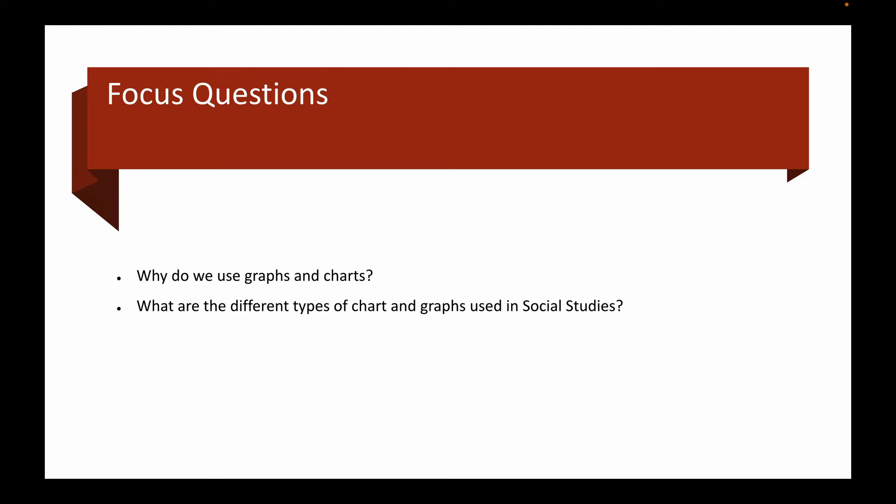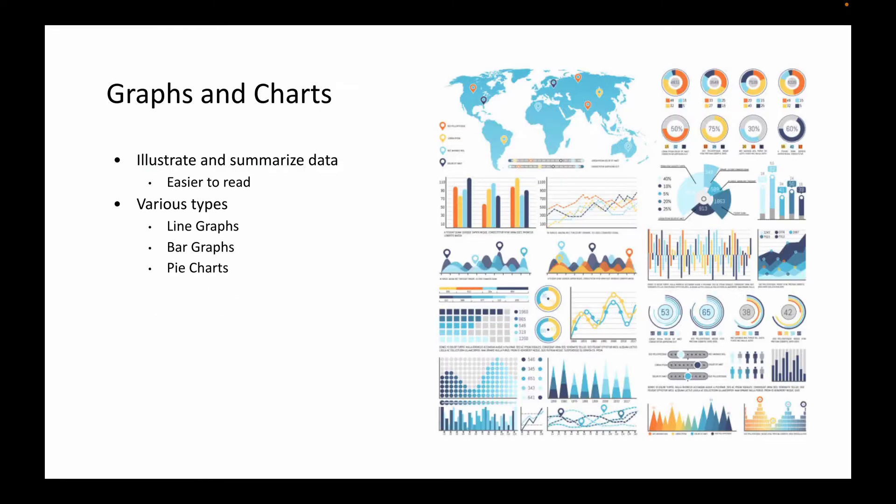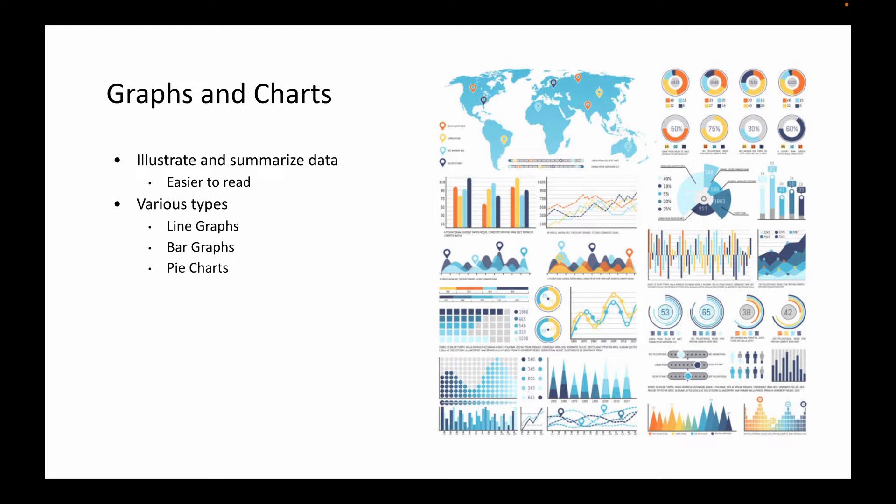Why do we use graphs and charts and what are the different types of charts and graphs that we typically end up using in social studies? We use graphs and charts for various different reasons. Basically, it's so that we can illustrate or summarize some sort of data. We've compiled data, we've collected data, and now we need to make it easier to read and to be able to read it quickly and efficiently.